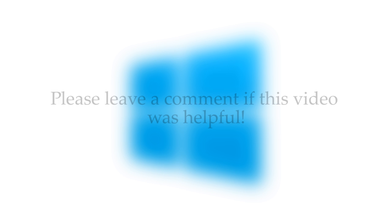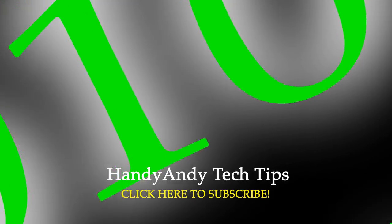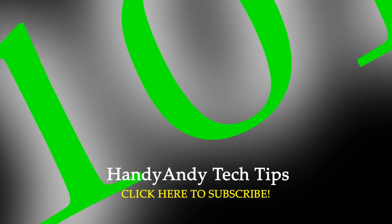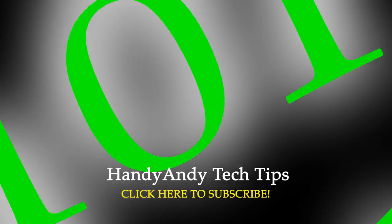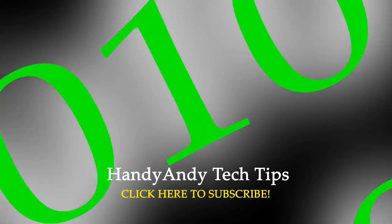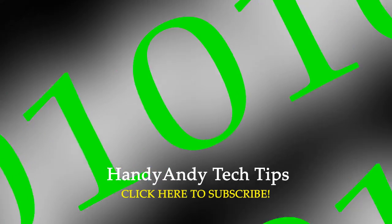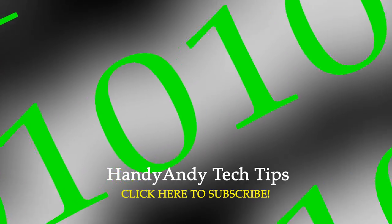So I hope I explained that in an understandable way, I know it's quite a complex topic. But anyway, if you enjoyed this video, please subscribe, as I've got heaps of other tech videos coming your way in the next few months. I'm HandyAndy, and thank you so much for watching my video.